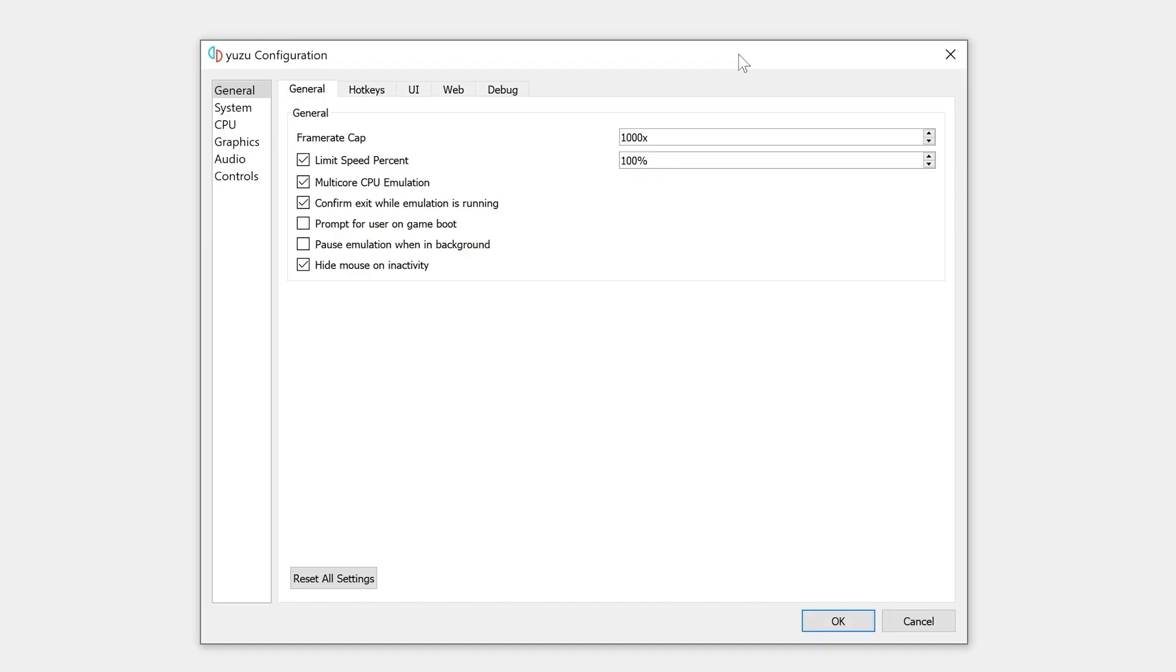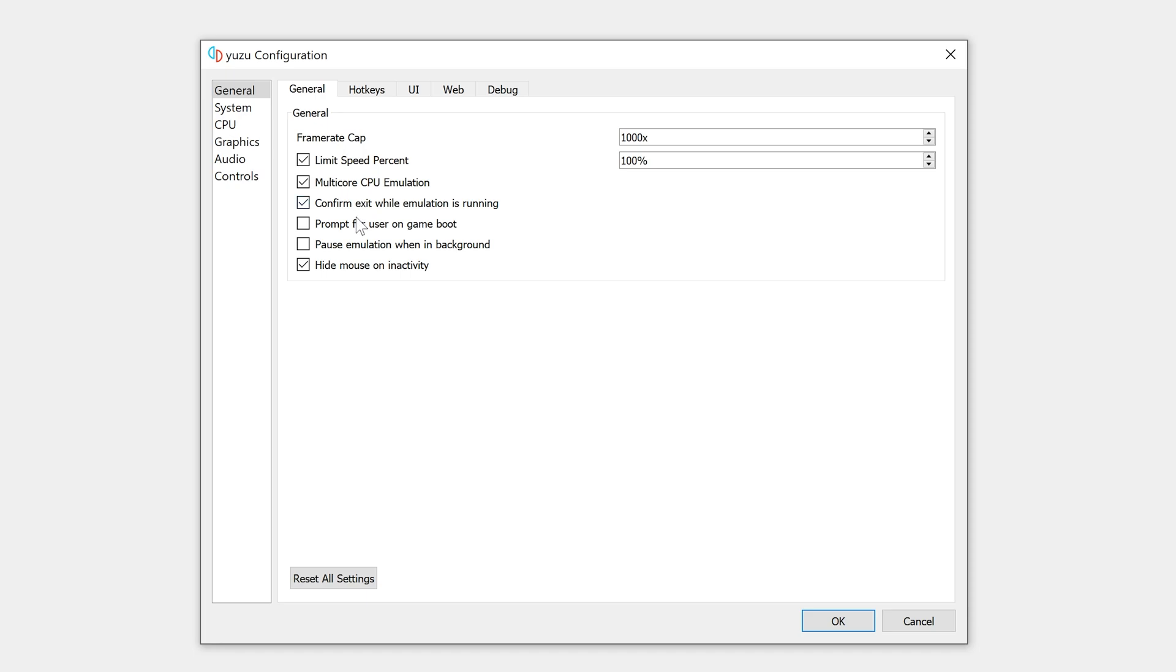In configuration settings, first up we have frame rate cap which is set to 1000%. So if you don't want any cap on your frame rate, just leave it as it is. And then second option, we have limit speed percentage which is 100%. So if you're debugging the game, then you might want to leave it to 40% which will give you 40% of the speed. But we're gonna leave it to 100% because we want full speed. Multi-core CPU emulation, we want all the cores that are available to us involved in the CPU emulation because it will give us more performance. Again, if you want to do debugging, you can just deselect this and it will just use one core but it will give you way less performance. Confirm exit while emulation is running. It will give you a prompt if you try to exit. Prompt for user on game boot. For every game that you boot, it's gonna prompt for user if you have different user setup. Pause emulation when in the background. So if this window is inactive, it will pause the emulation. Hide mouse on inactivity. So if your mouse is idle, it's gonna hide the cursor.